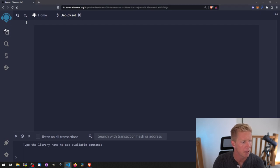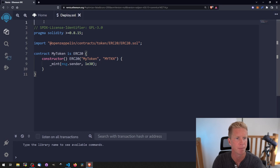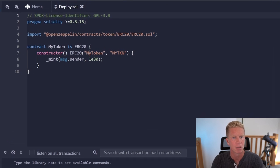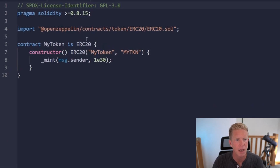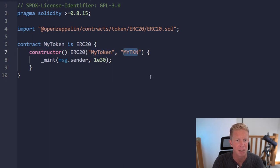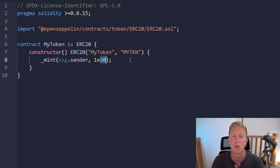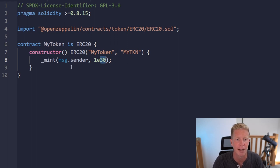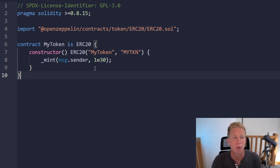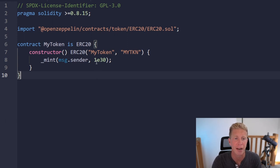Let's paste in a fairly standard ERC20 token. We've got the OpenZeppelin library for the ERC20 token. We're going to call it MyToken and pass in the name MyToken and the ticker symbol MYTKN, and then mint a massive amount of these tokens which are going to go to the person that deploys this contract. Now if we deploy this from Remix or Hardhat or Foundry then we're going to be the deployer so we're going to own all those tokens.